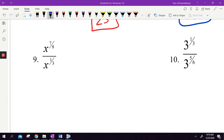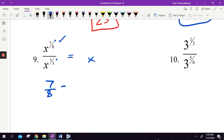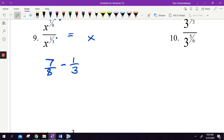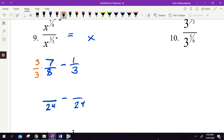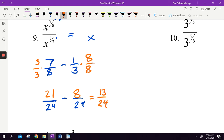Number 9: x to the 7 eighths divided by x to the 1 third — I'm dividing two bases with the same exponents, so I need to subtract. 7 eighths is bigger than 1 third, so the x will end up on top. I need to take 7 eighths minus 1 third. I need common denominators — 8 and 3 both go into 24. 7 eighths becomes 21 over 24; 1 third becomes 8 over 24. 21 minus 8 is 13, so my answer is x to the 13 over 24.